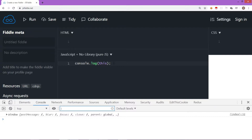The reason it shows window is that 'this' refers to the current scope, and the current scope for any line in JavaScript is the global object. In the browser, the global object is window. In Node.js, if you use 'this', it will show the global object. In short, whenever you do not have any limited scope and you use 'this', it refers to the global scope.